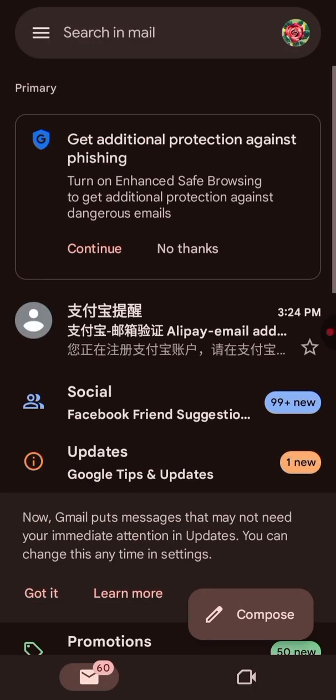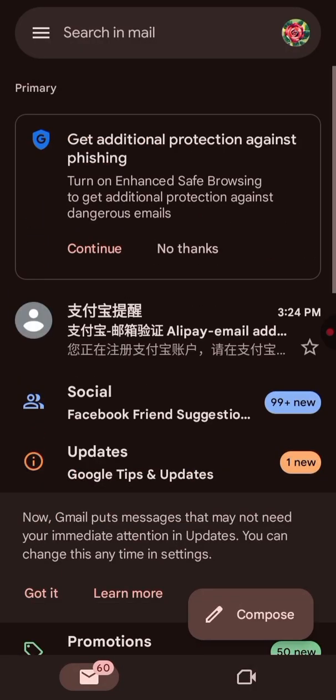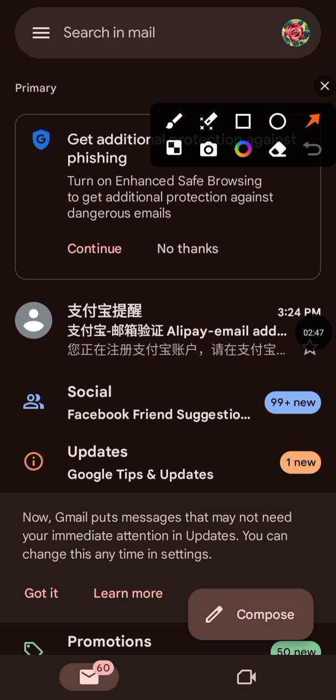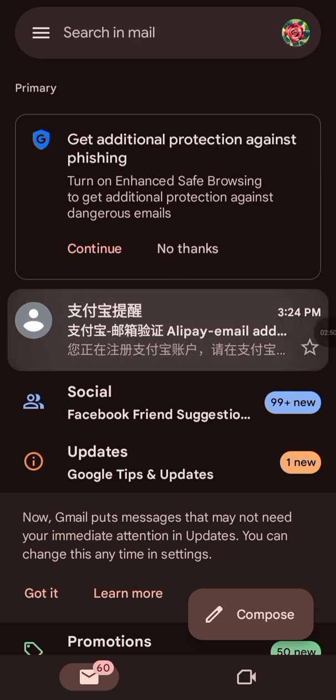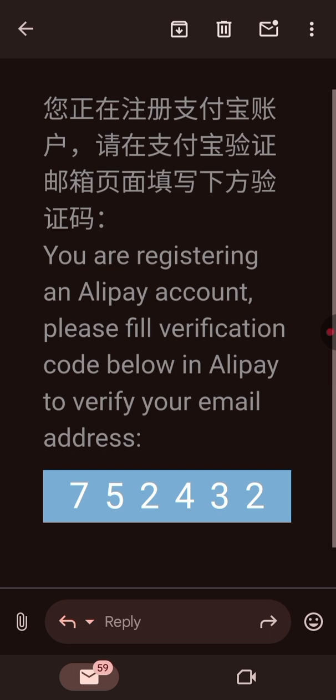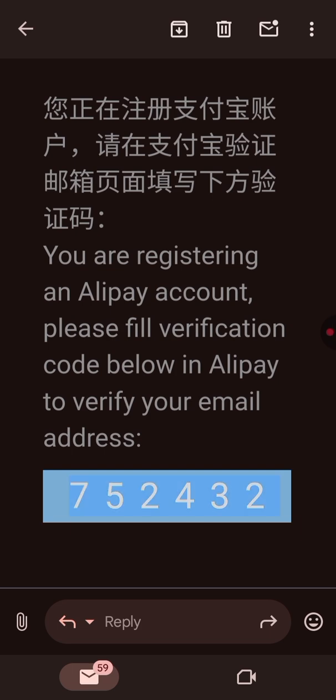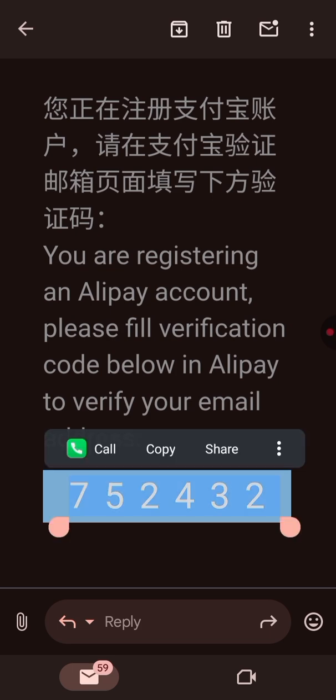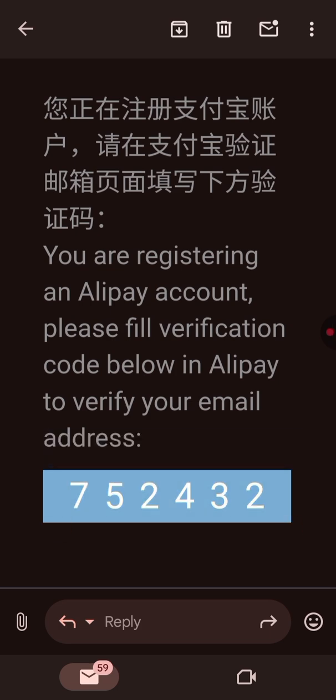You can see the email here. Click on my email and copy the verification code.